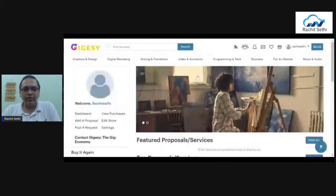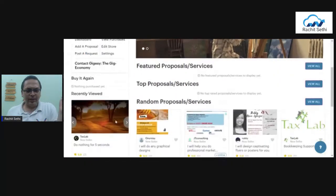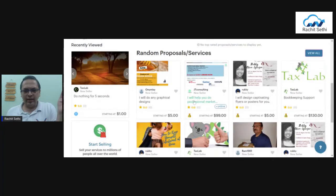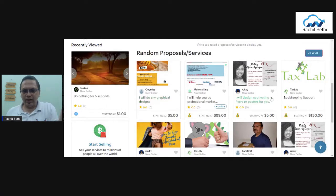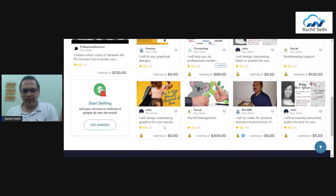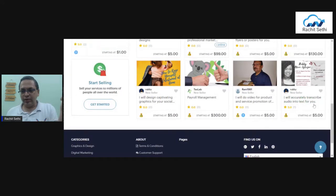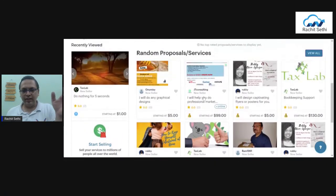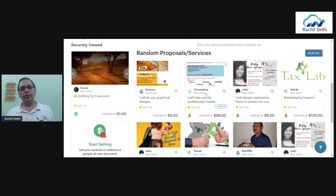Now I'm sharing my screen. You can see on your screen a logo that says GigEasy — it's a gig-based platform, and you can see my name reflected here. There are already many gigs available: graphic design, flyers and posters, payroll management, video for product and service promotion starting at five dollars, and audio transcription services starting at five dollars. There are features and services available across many categories.